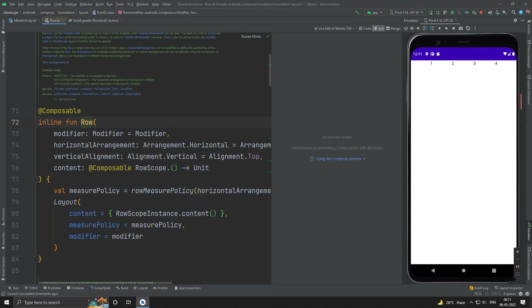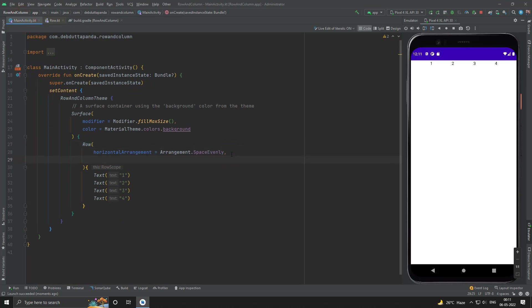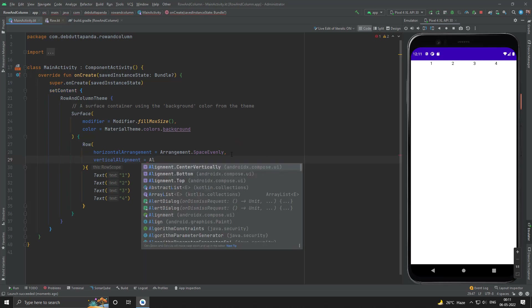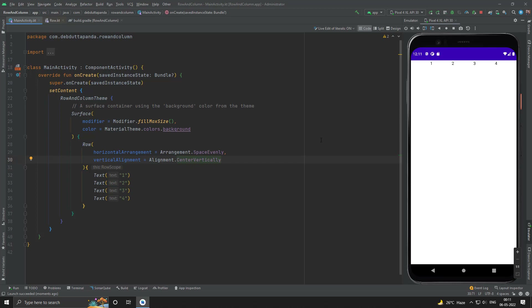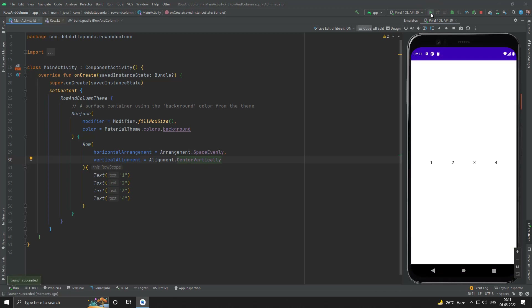Now let's use the vertical alignment. Let's use vertical alignment — suppose we want the center vertically. All the children together are now in the middle of the screen.